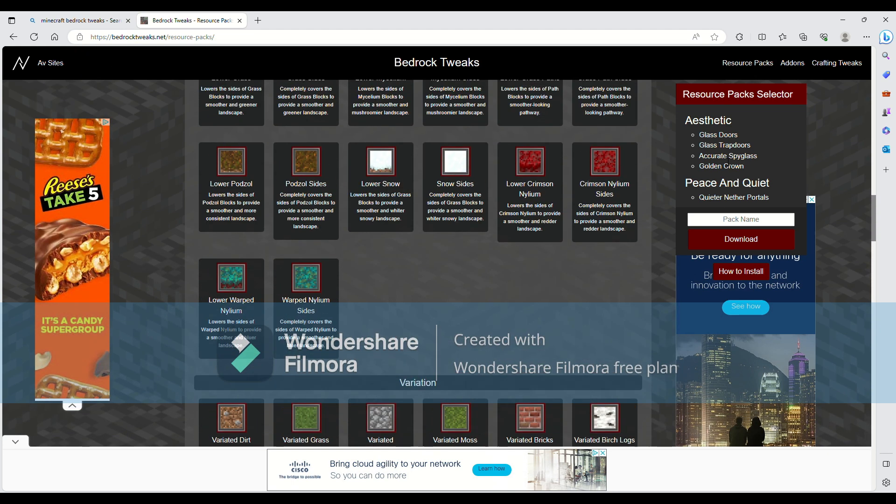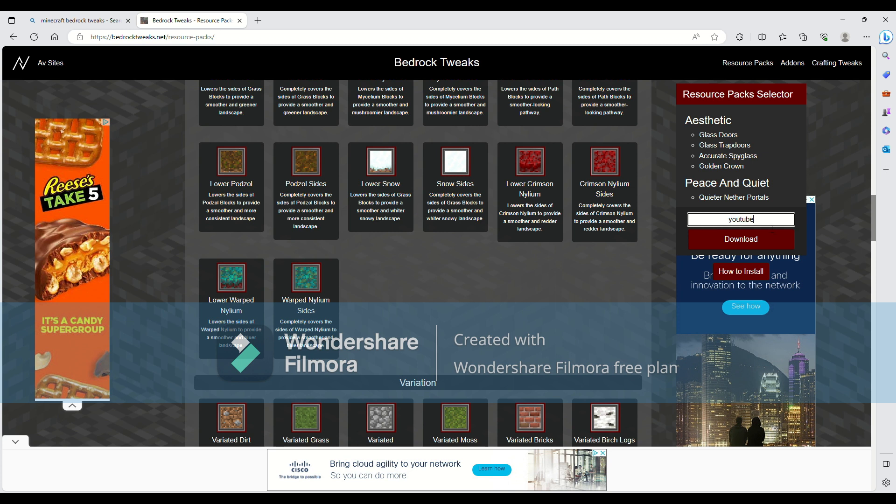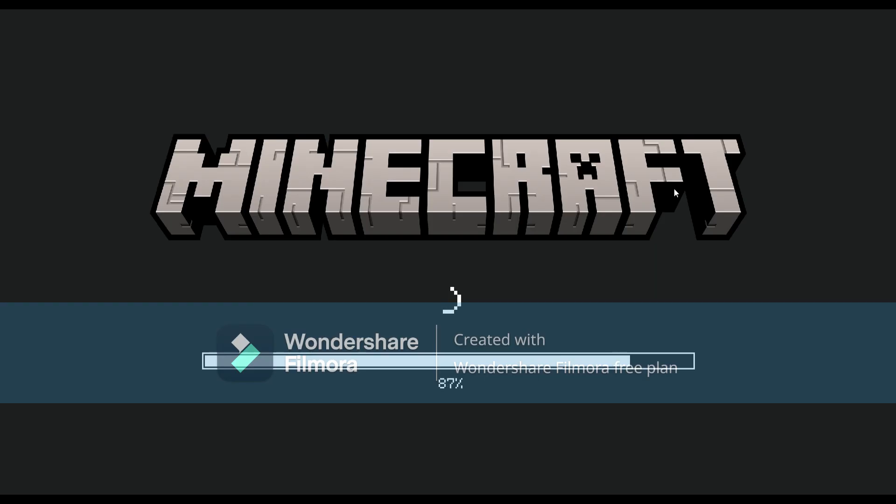So once you've picked everything you want, it's up here. We've got glass doors, glass trap doors, accurate spyglass, golden crown, and quiet nether portals. We're going to name it, so, YouTube tutorial. Then we just click download. Alright.